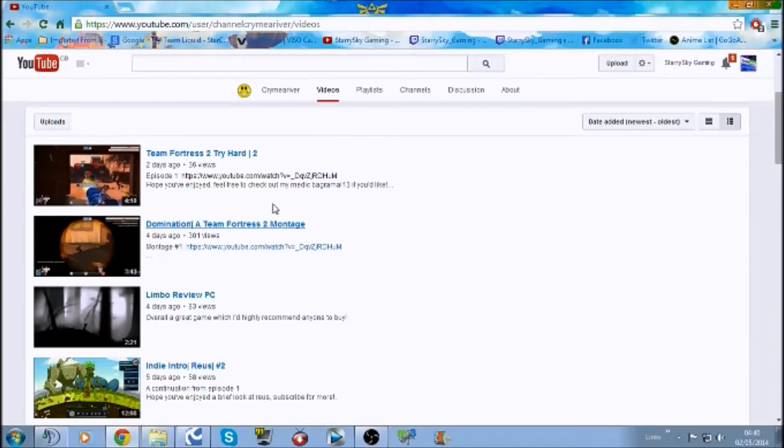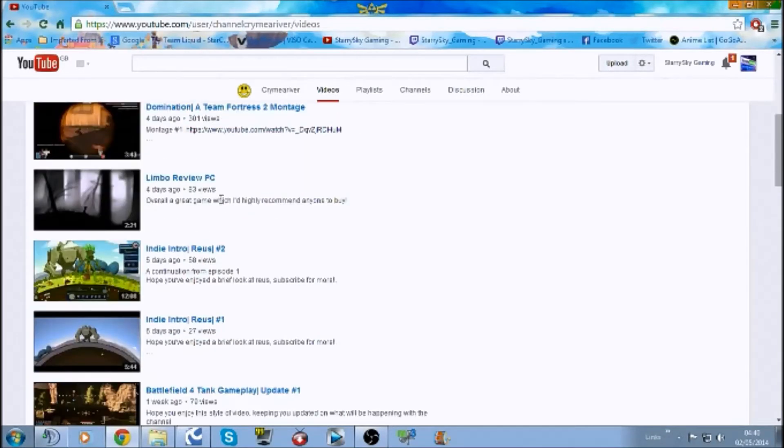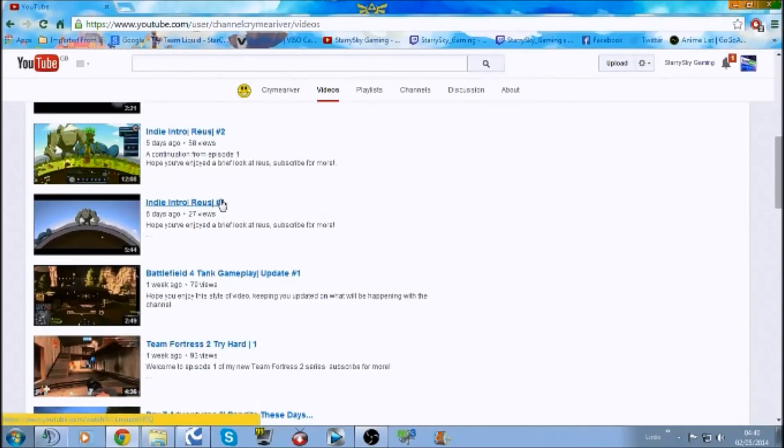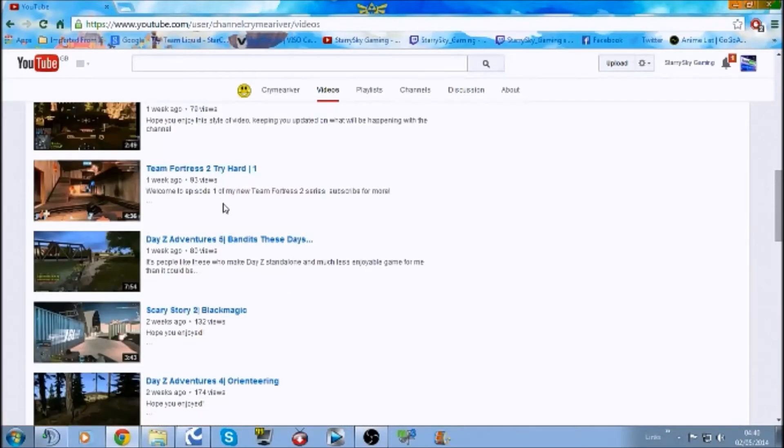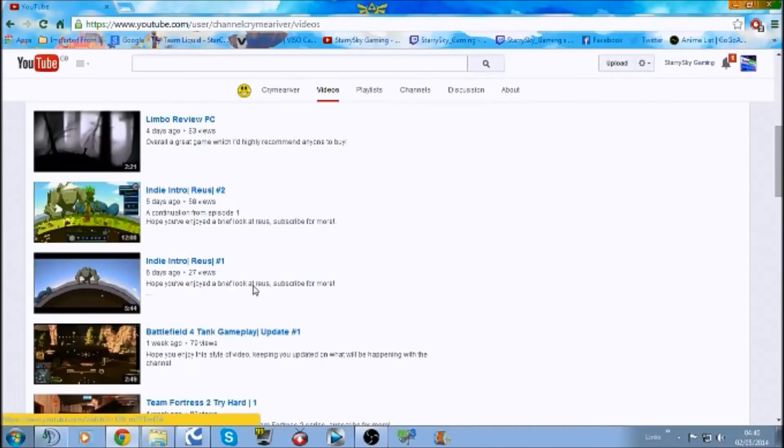Looking at his uploads, he uploads quite a bit. We've got two days, four days, four days. It's a really active uploader, so that's good for his channel.